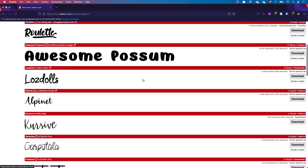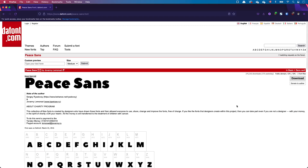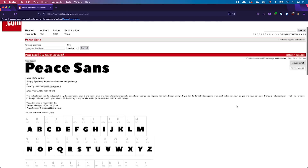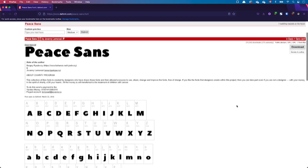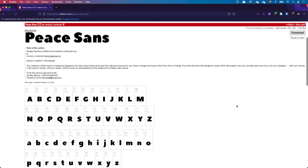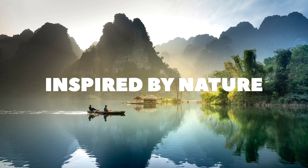I've replaced Calibri with PeaceSense, a free font that conveys a sense of quietness. It's already better but we can do even more.